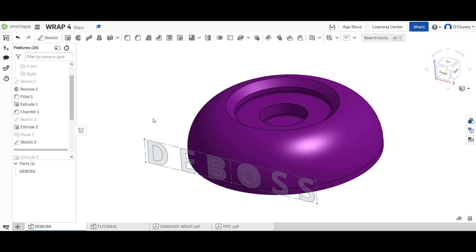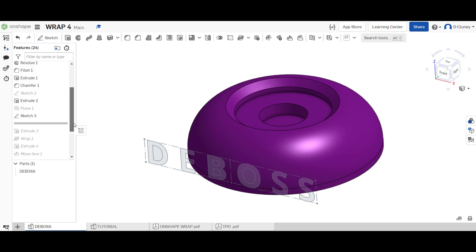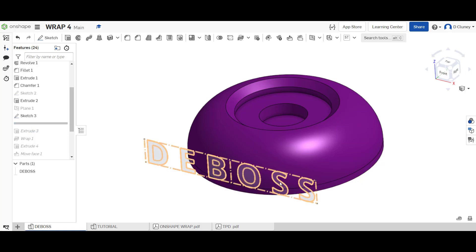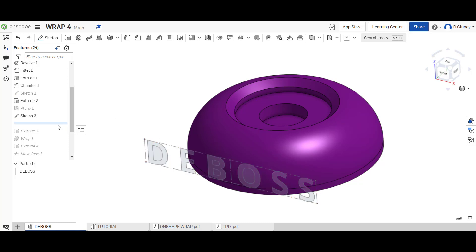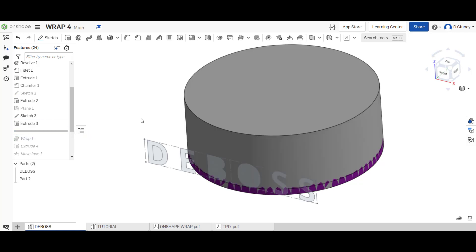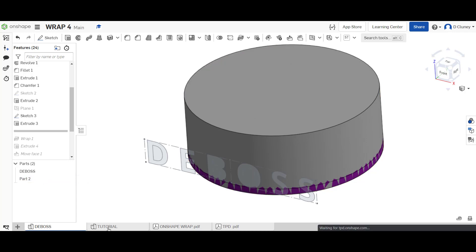What we've done first is obviously created all that and created the word. This could be a pattern as well, it doesn't have to be a word in this case. What I've done first is I've created a cylinder which is a separate part.